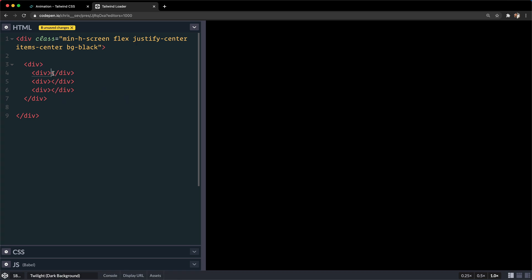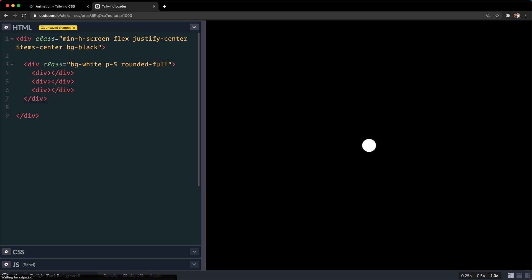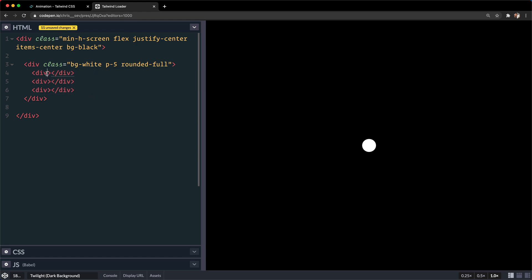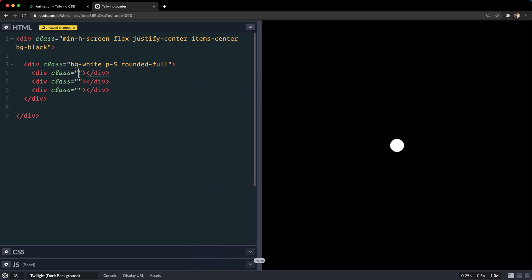Let's start with the outside div. We'll go for background white. It probably won't show since there's no contents in that div — we'll give it padding so we can actually see it, and a rounded-full for a nice pill effect. It'll be a circle here, but once we start adding the inner divs it'll turn into a loader pill. Now let's add a class to the inner divs — I used Command+Click for multi-cursor editing. I'm going to set width to 5 and height to 5.